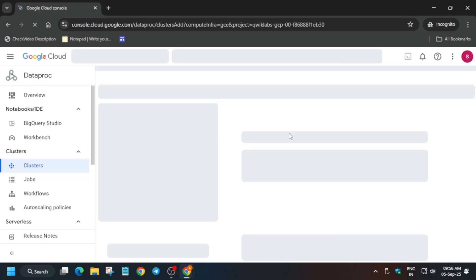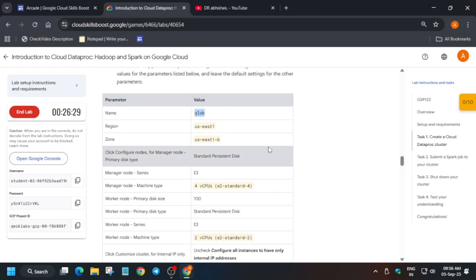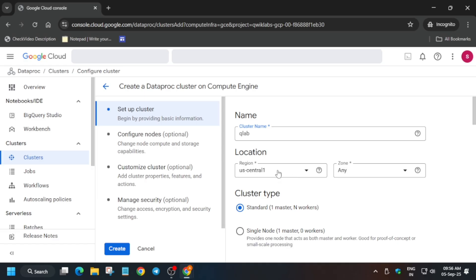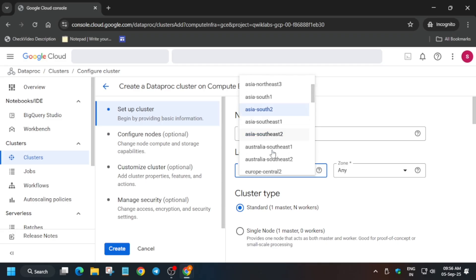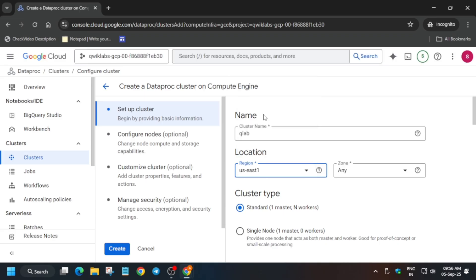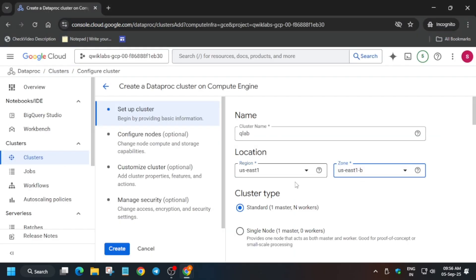Carefully enter the name here. Most importantly, regarding the regional zone — always select the regional zone from the lab instruction. In my case it's us-east1; it might be us-central1 in your case. These values get updated each time the lab starts, so select carefully. Multiple zones and regions are available, so select as per the lab instruction.